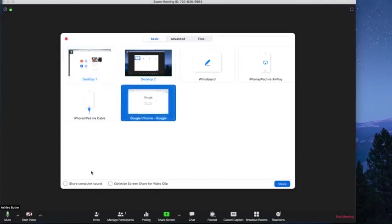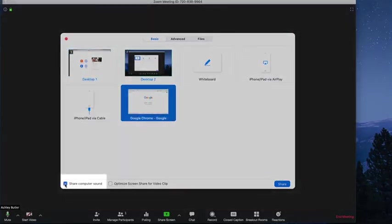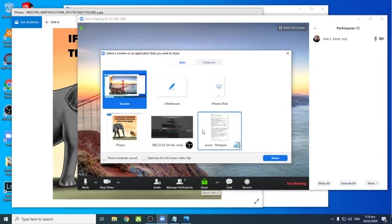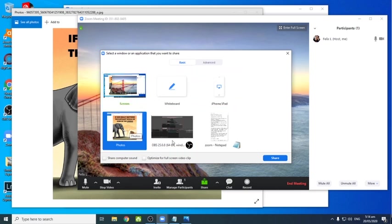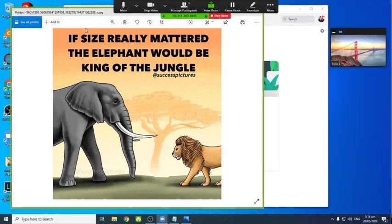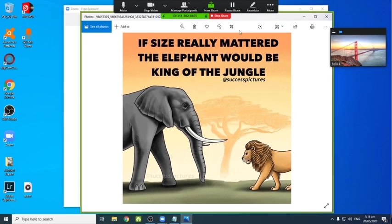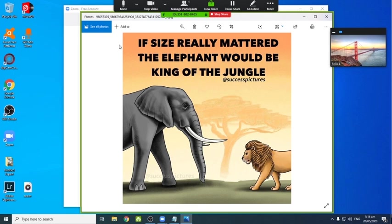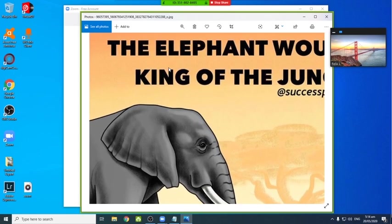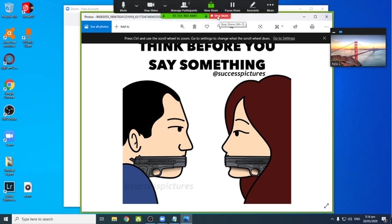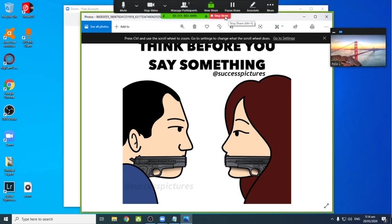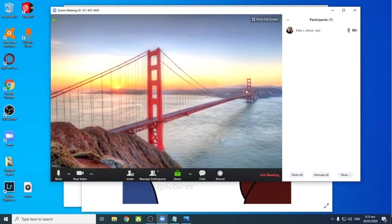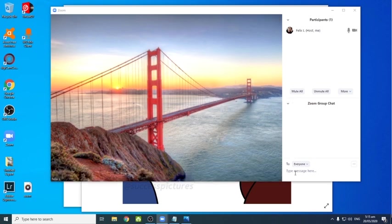Meron akong image na in-open kanina kaya yun yung gusto ko i-share. Okay, eto yung nasa baba. Okay, share screen ko yan. So once mapunta na yung mga icon sa itaas, yung naka-green na frame yan ay yung na-share screen ko. So yan yung makikita ng mga participants ko habang ako ay nag-explain sa kanila kung ano yung pinapakita ko. Okay, then pwede mong i-stop yung sharing.